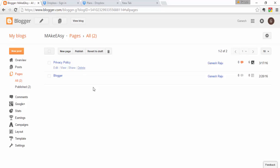In Blogger, create a new page, paste the copied HTML content, and click Publish. That's how to create a privacy policy page for your blog. Thank you for watching — if you liked this video, please subscribe to my channel and keep supporting. Thank you!